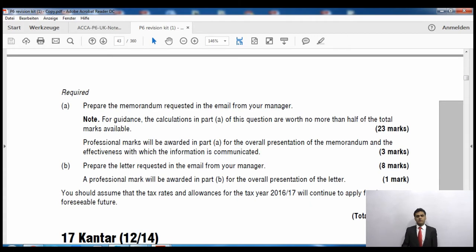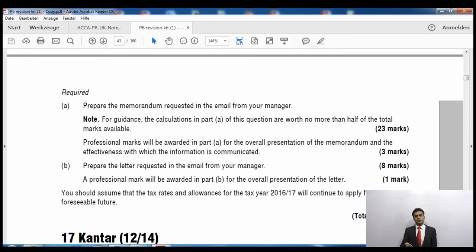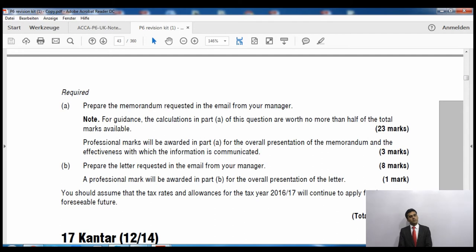Regarding ethics marks: if your client is not following the rules, tell them the consequences. If they don't understand, ask them to disclose the income. If they still won't cooperate, you can offer to disclose on their behalf. If they still refuse, cease acting for them. You must make clear you no longer represent them, though you don't need to explain the detailed reasons.